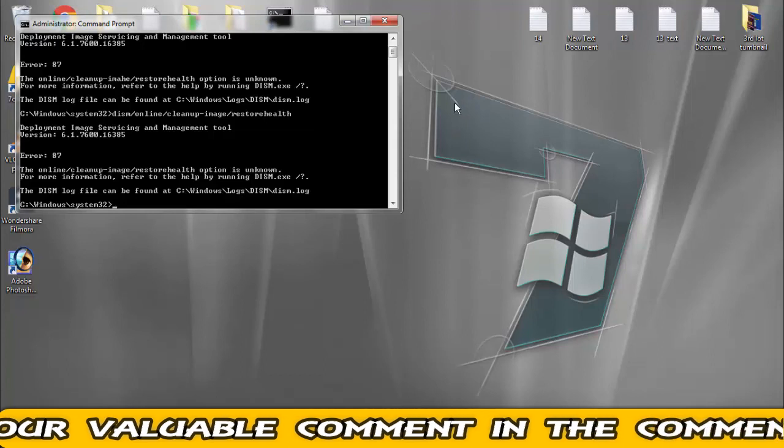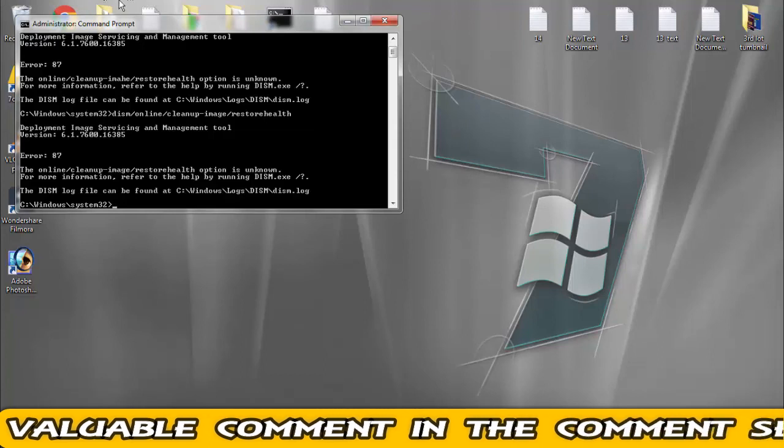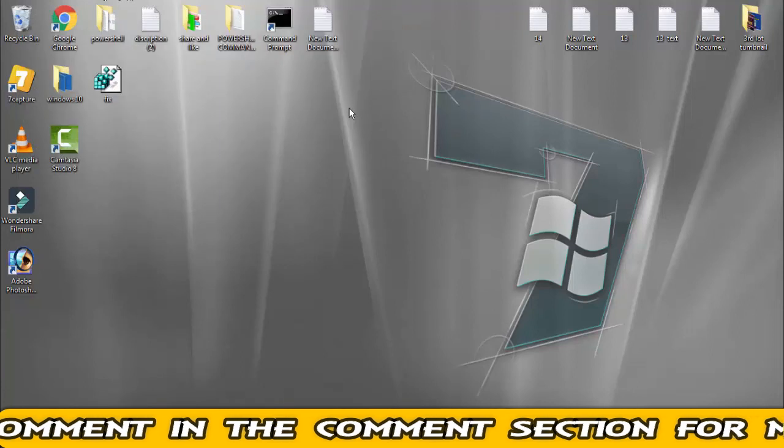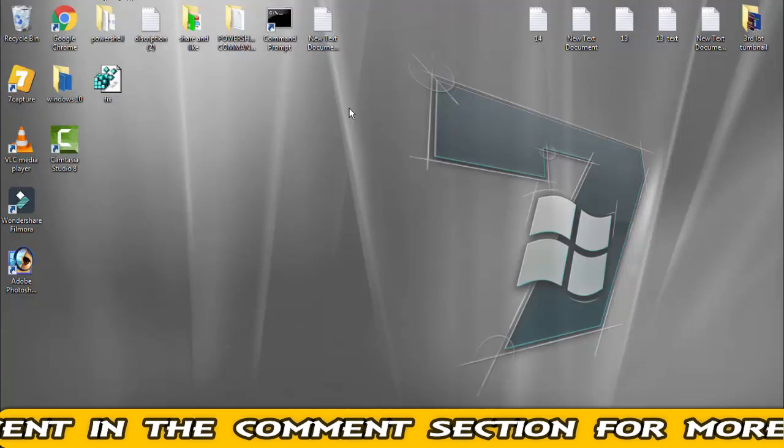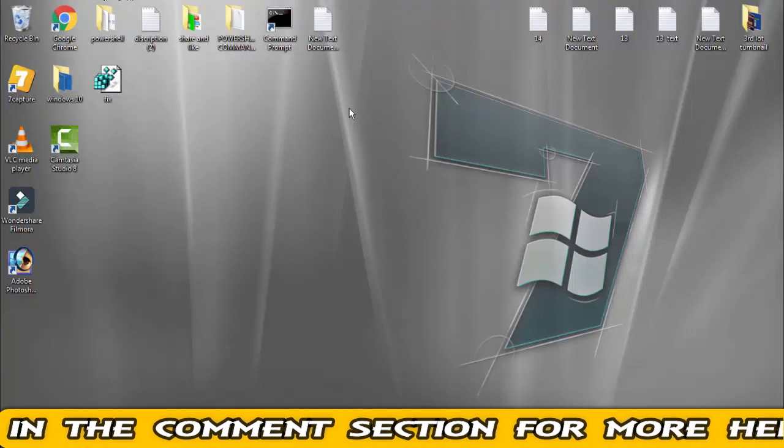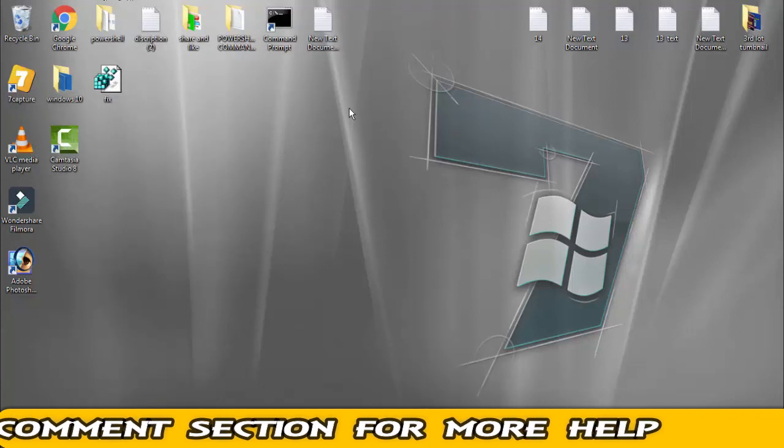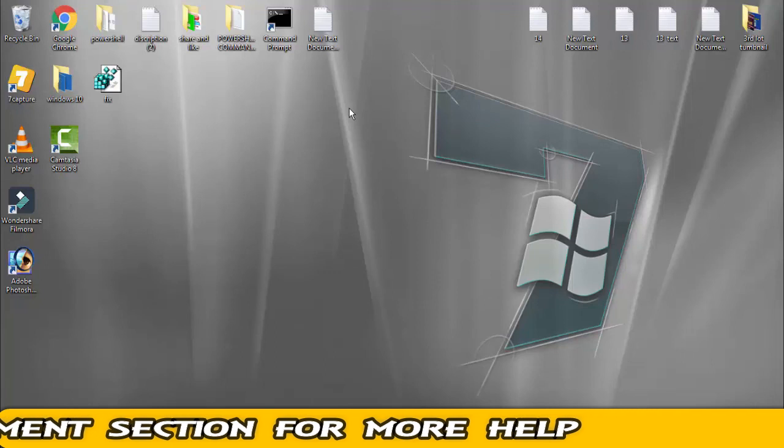If this video helped you out, then please give a like button to this video and subscribe my channel for more videos like this. If your issue is not resolved, you can leave your comment on the comment section.